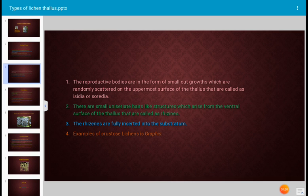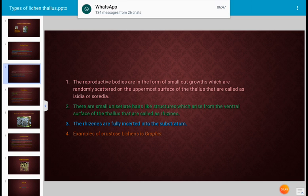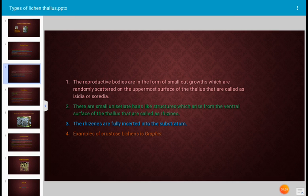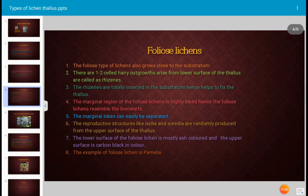These reproductive outgrowths are called isidia or soradia. There are small uniseriate hair-like structures in crustose lichen which arise from the ventral surface of the thallus called rhizines. Rhizines are fully inserted into the substratum and help in fixation of the thallus. An example of crustose lichen is Graphis.